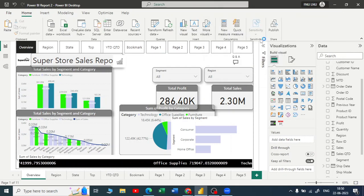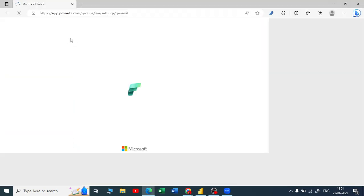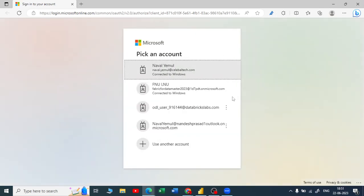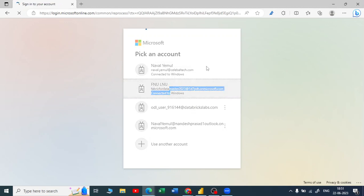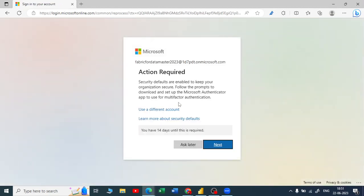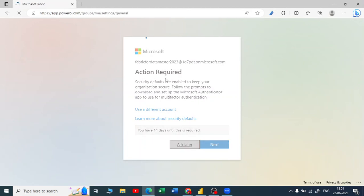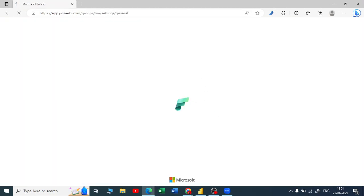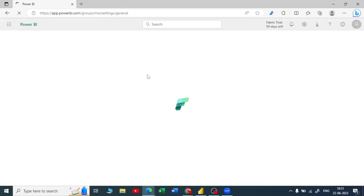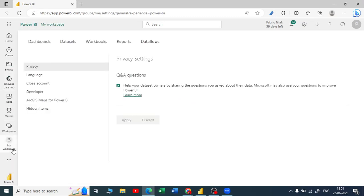Let me click on view account. Once you click on view account you will be directed to the Power BI service. I have enabled the new SaaS product from Microsoft called Fabric, but no worries — I will be using Power BI service only. This window or UI is all about the Power BI service. Let me go back to the workspace.